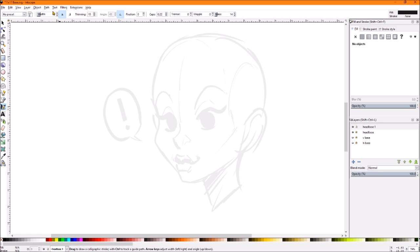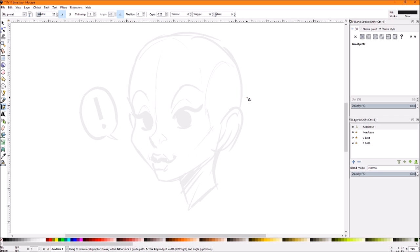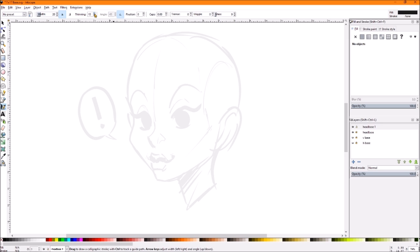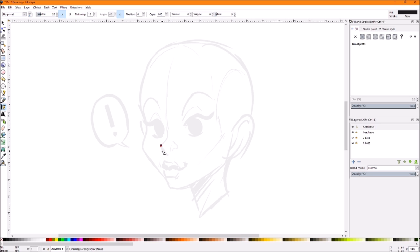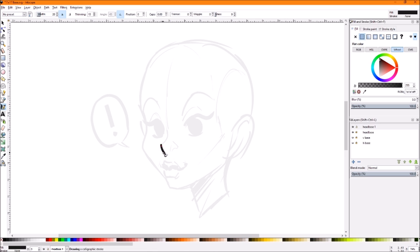So I want the width around 20, the tremor and wiggle off because I want it nice and smooth, mass around - I usually ink around nine. Caps I like at 22, but you can also leave that at zero. Fixation zero, angle - use the tilt of the input device, check. Thinning I'm going to leave around 15. Make sure your pressure sensitivity is on.